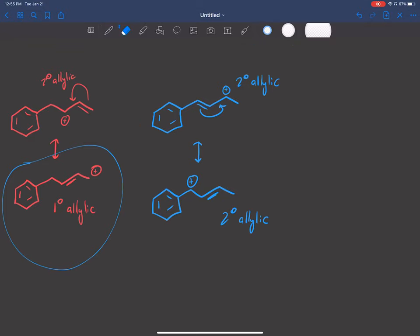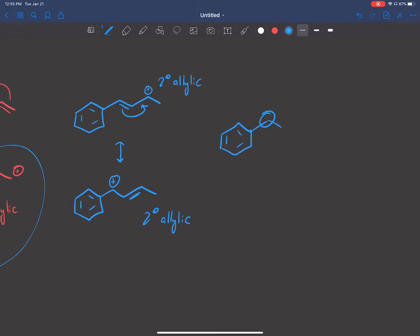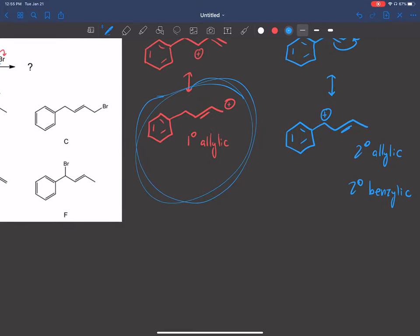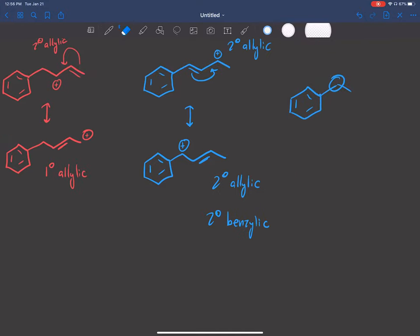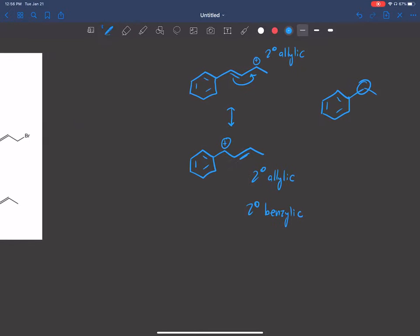Remember: when the carbocation is positioned next to a benzene, that's called a benzylic carbocation. Benzylic carbocations are sometimes more stable than allylic. In this case, we have a secondary allylic and secondary benzylic — secondary benzylic is about the same as secondary allylic, not much difference. But we can see that the red pathway drops in stability, so the blue is going to be our better pathway. We erase the red and focus on the blue.